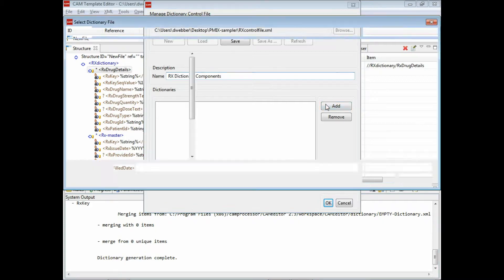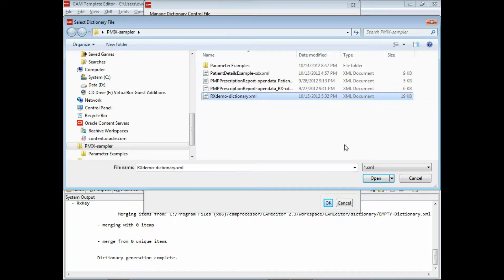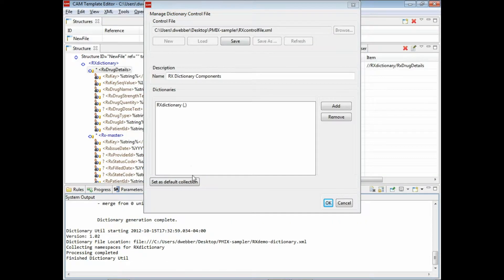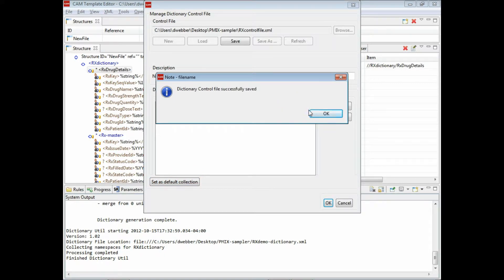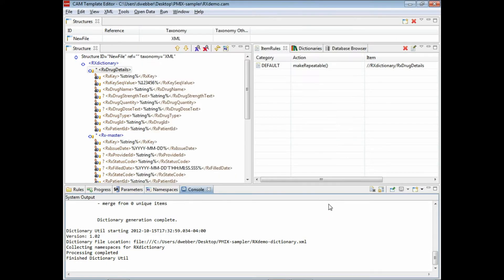Then add the demo dictionary that we created, set that as our default collection. It's going to save it for us, set it as the default, and now we can go ahead and actually look in the dictionary browser here.